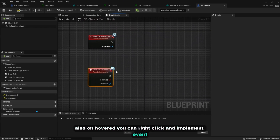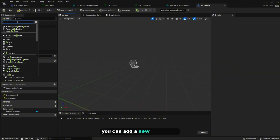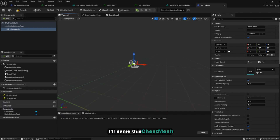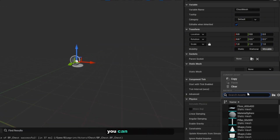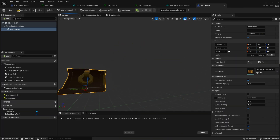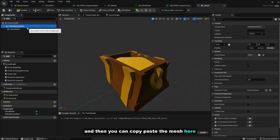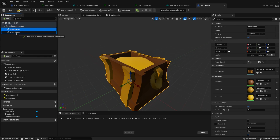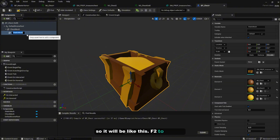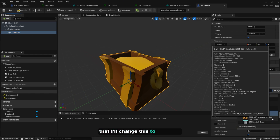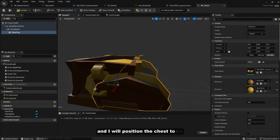Go back to the viewport and add a new Static Mesh — name it 'ChestMesh'. In the Static Mesh slot, choose the bottom part of the chest. Copy and paste the mesh, drag it inside ChestMesh, and rename it 'ChestUp'. Change the mesh to the chest top and position it appropriately.